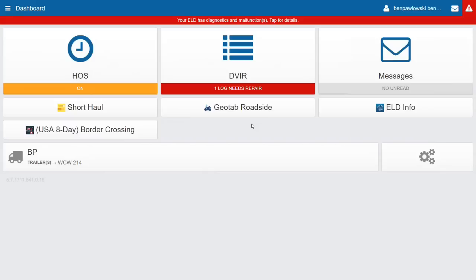Below messages are add-ins available in the Drive app: short haul, Geotab Roadside, ELD info — which I'll come back to toward the end — and a border crossing add-in for between the U.S. and Canada. Down at the bottom are my assets, showing my vehicle and currently attached trailer, and to the right of those are my settings.